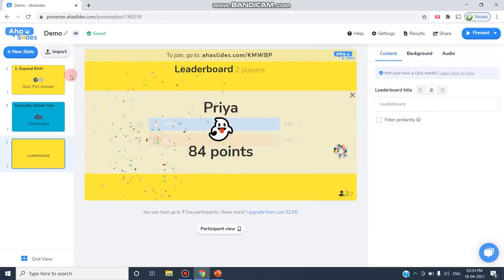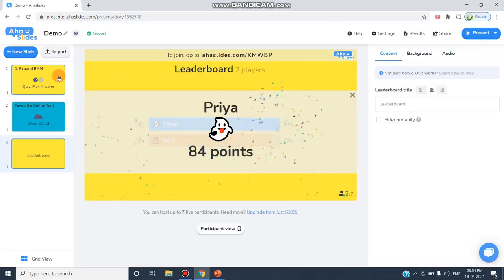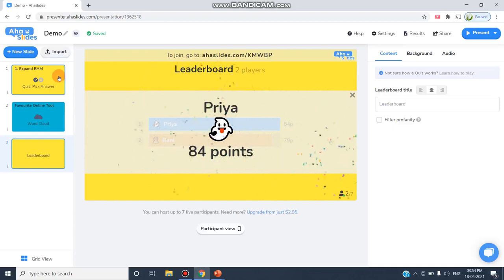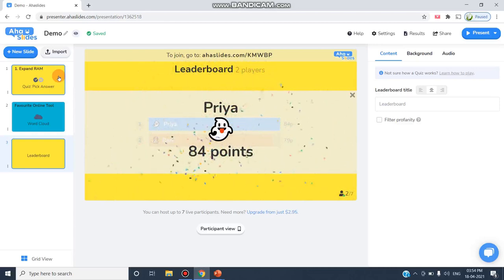This is the way AHA Slides can be used to encourage or engage the audience with this interactive presentation by conducting quizzes, polls, asking questions and answers. Thank you for watching, stay tuned.